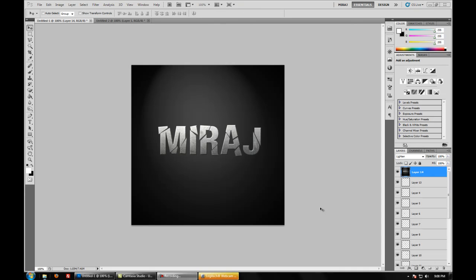Hey guys it's Maraj again with another Photoshop tutorial and today I will be teaching you how to create a shattered text effect like this.